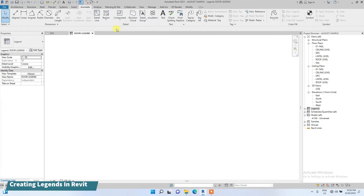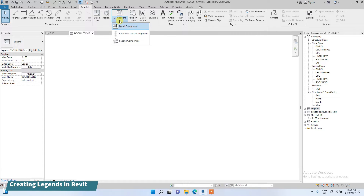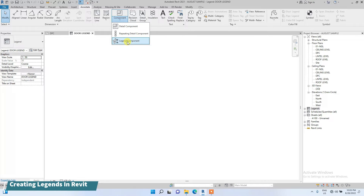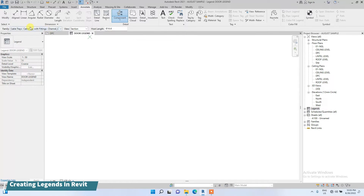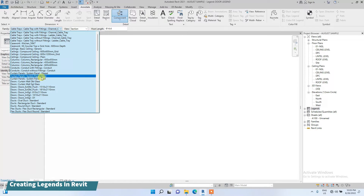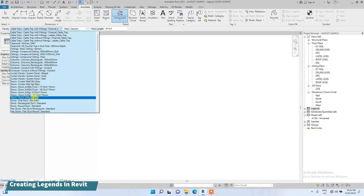The first thing I usually do is go to Annotate, then on the Component tab click the dropdown button and click on 'Legend Components'. This dropdown is going to show you all the components that exist in the project. What we are looking for is the legend components of our doors.